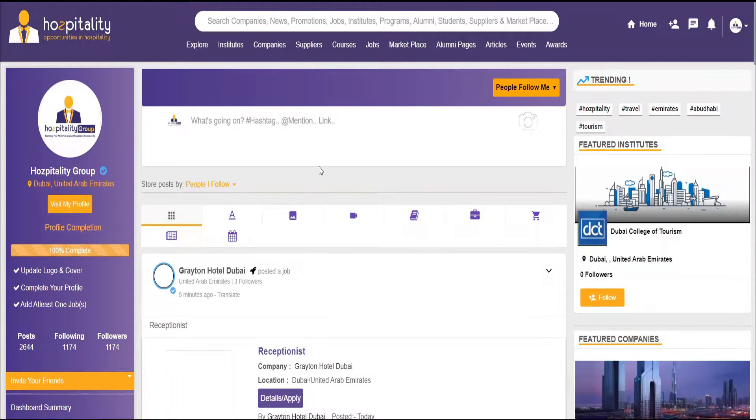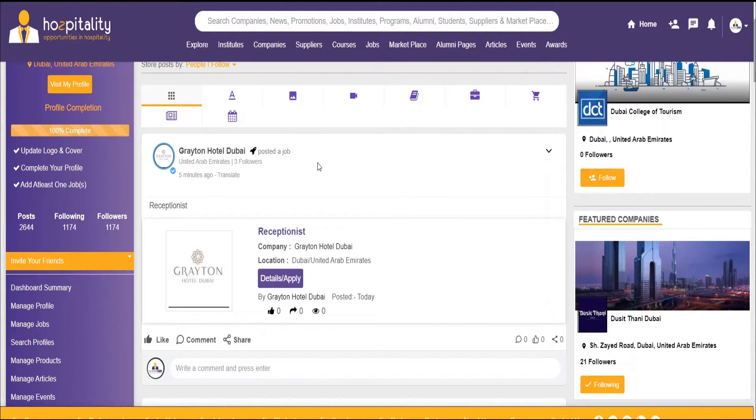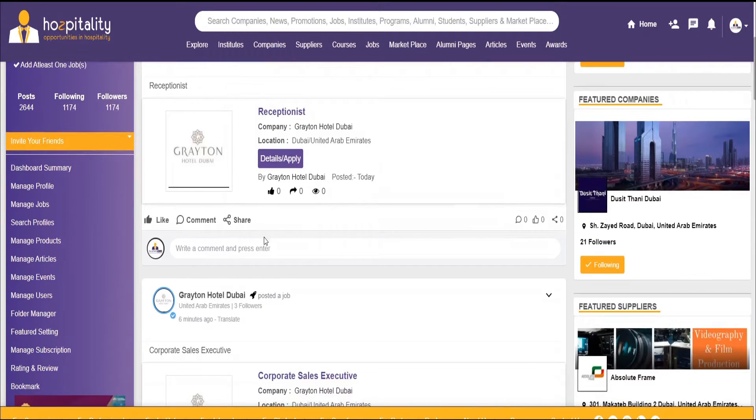Once you log in, this is the page that opens up. It gives you a little brief of your profile and there's a timeline in the center.